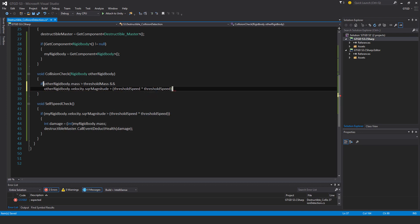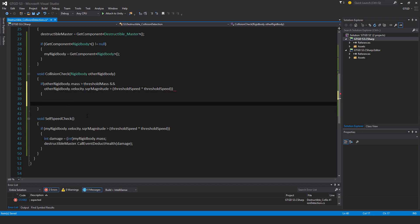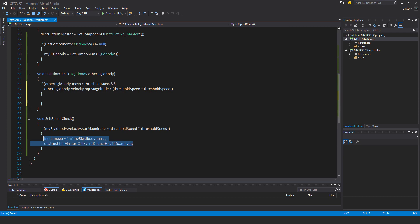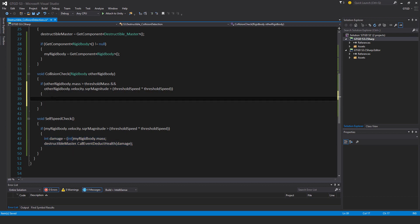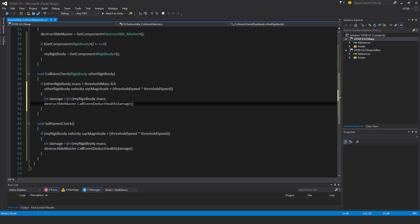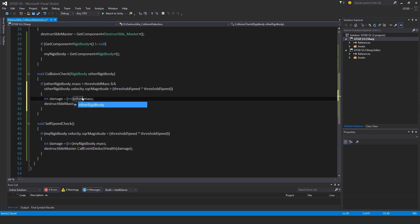If both of these conditions are satisfied, then I'll copy this bit of code right here. Instead of my rigidbody, I'll say other rigidbody dot mass.